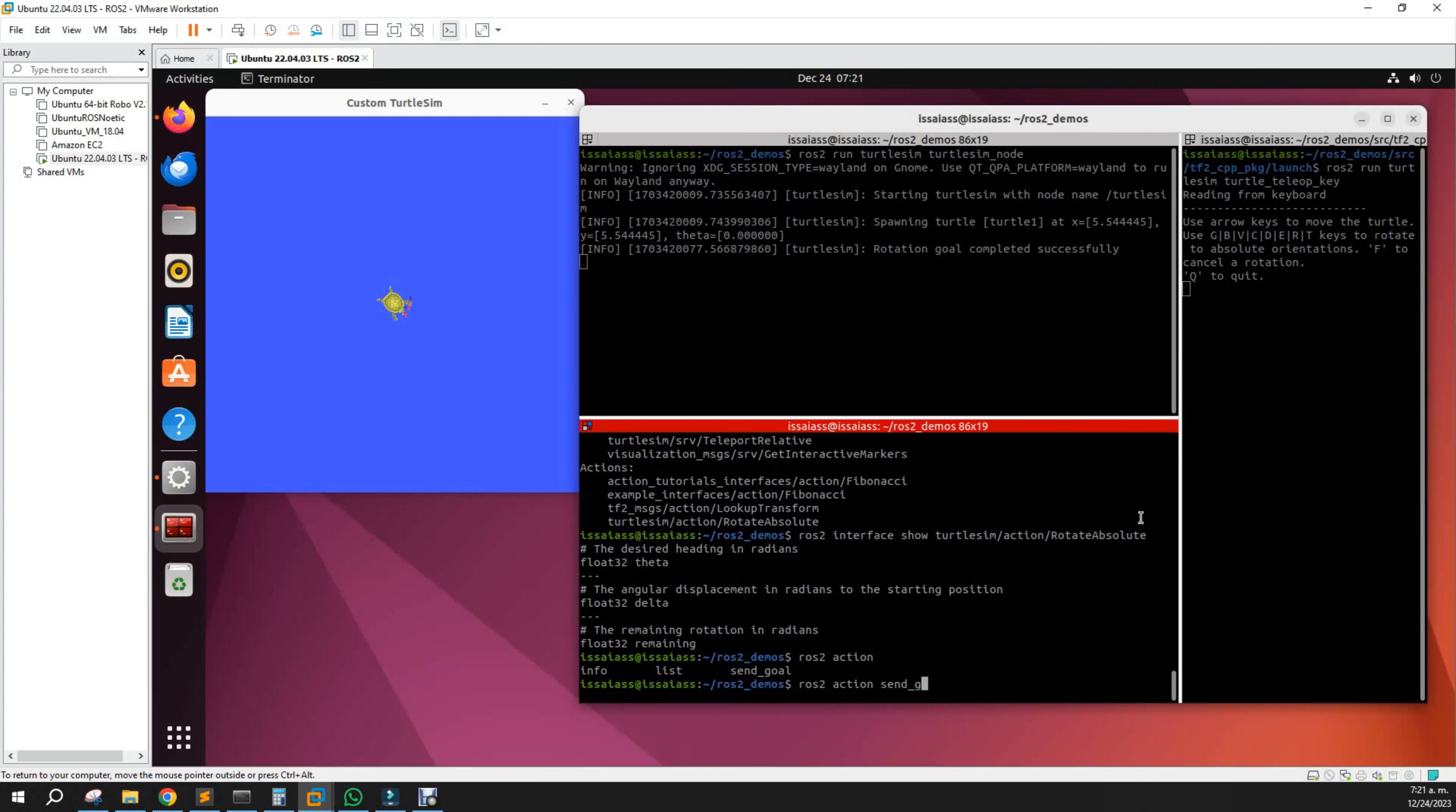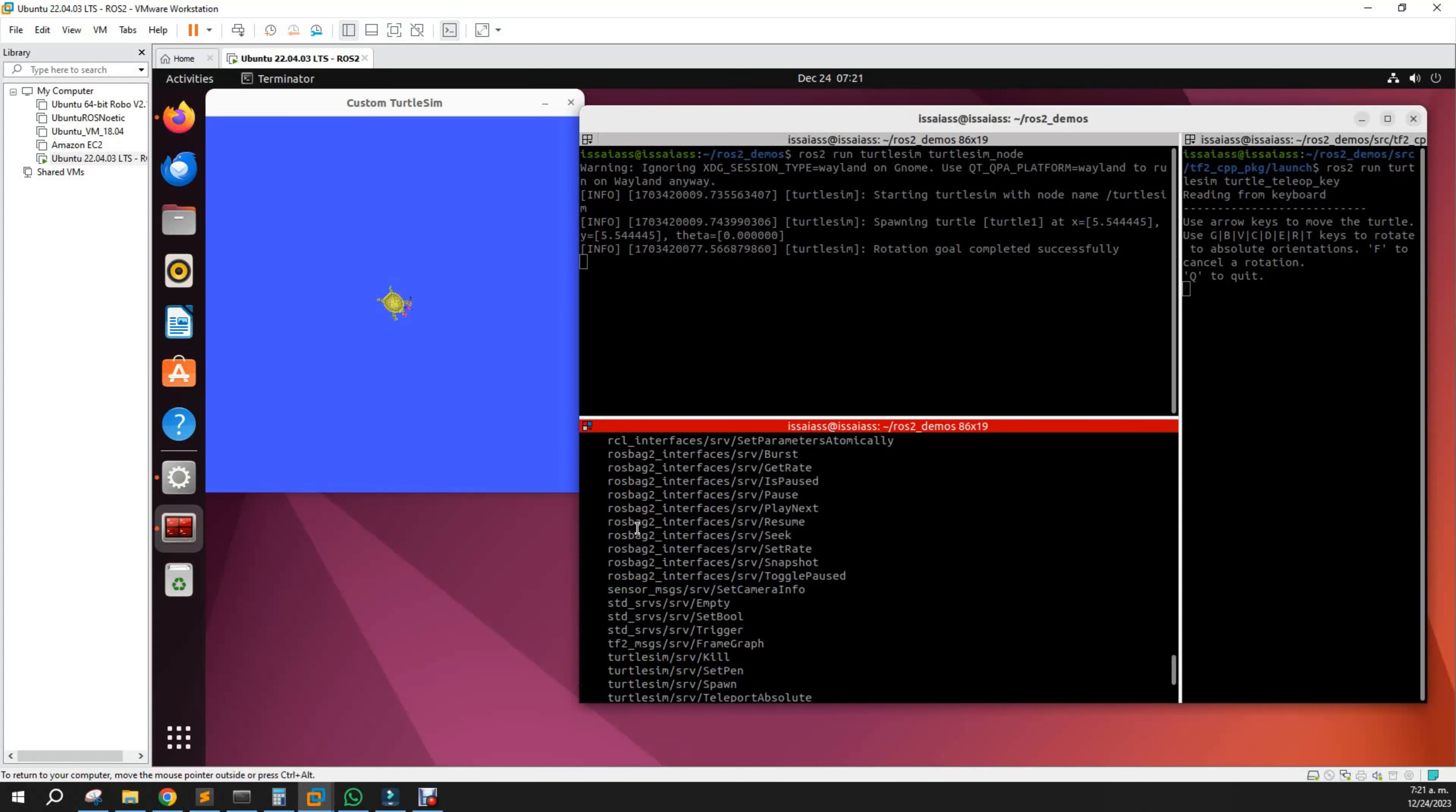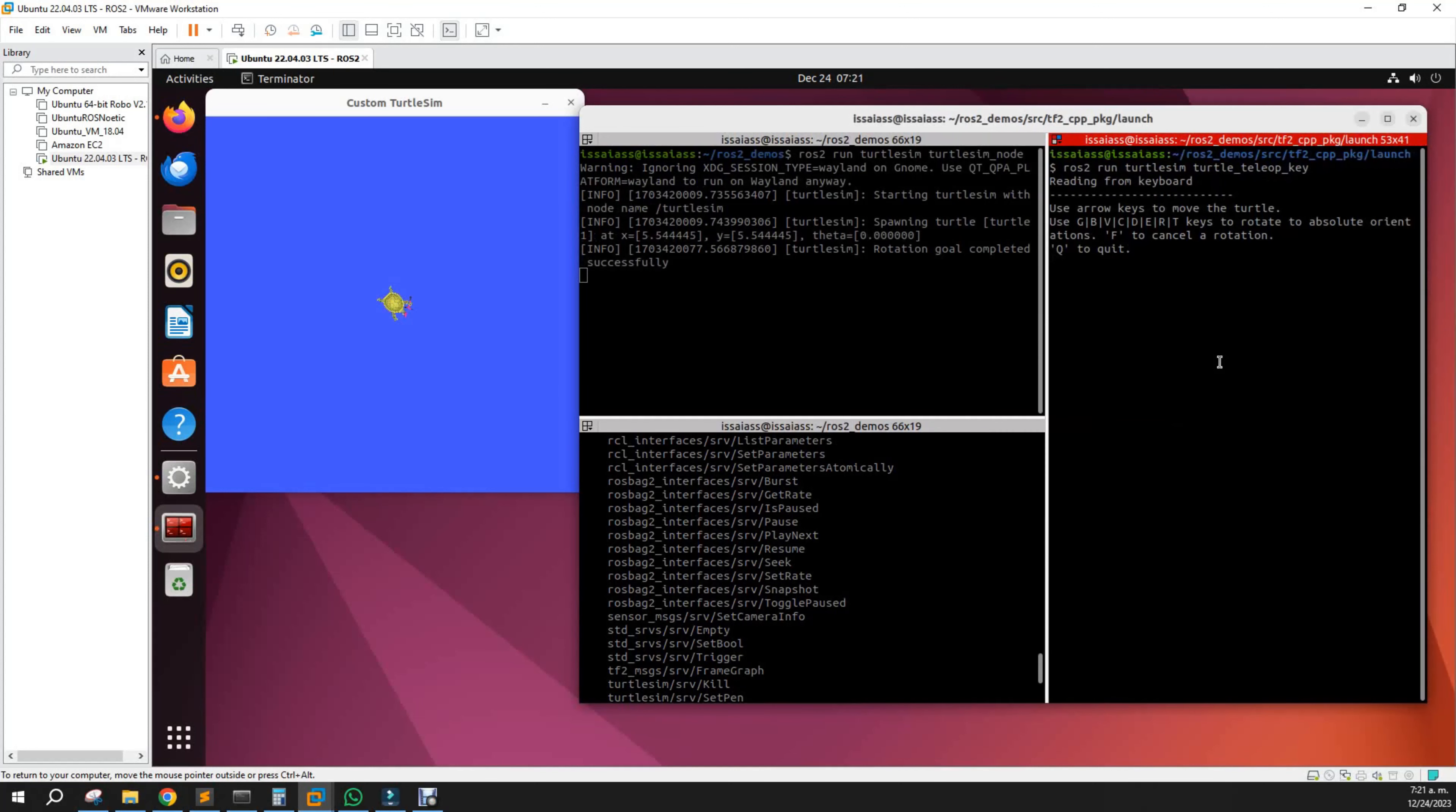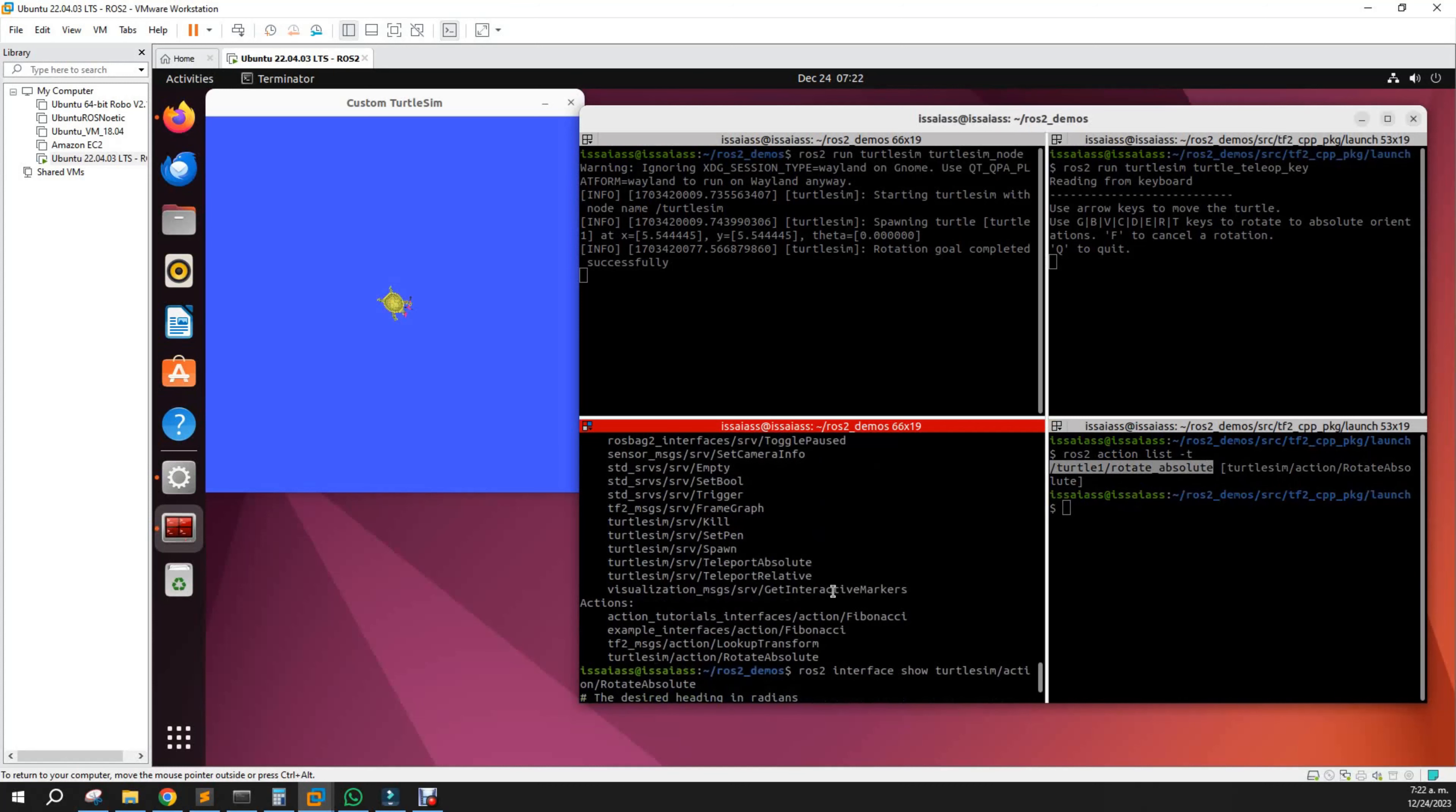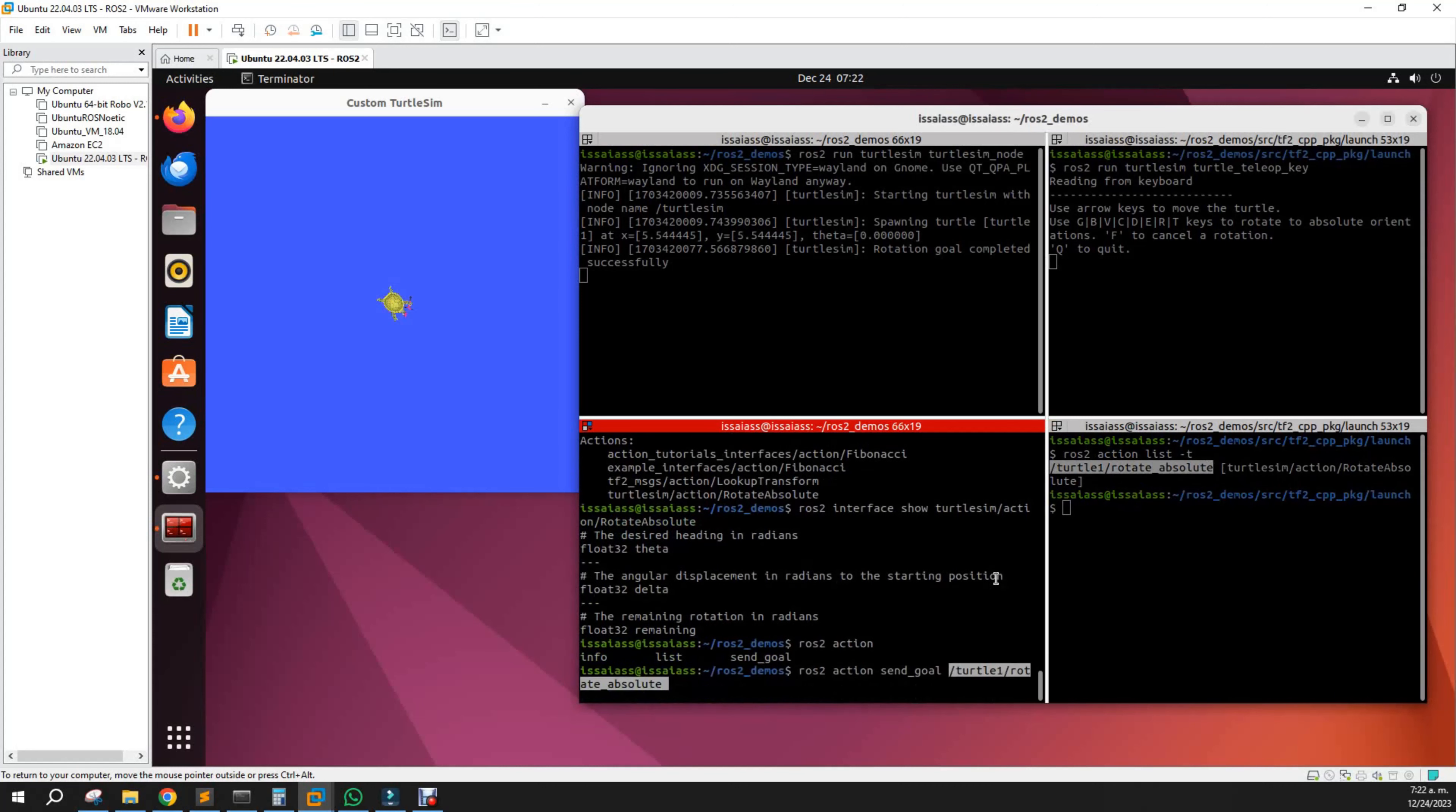If you use ros2 action send_goal, you'll see send goal to the action name. The action name was turtle one rotate absolute.